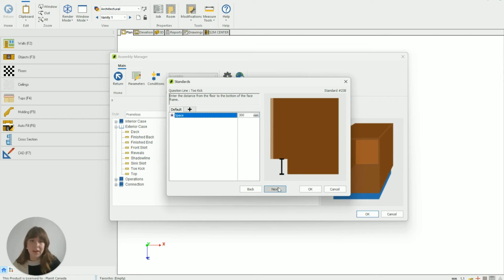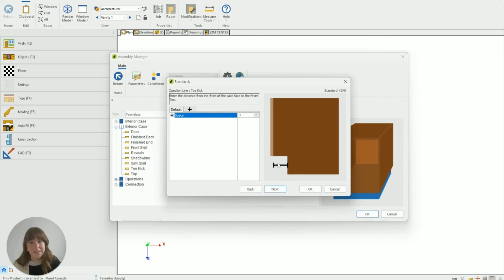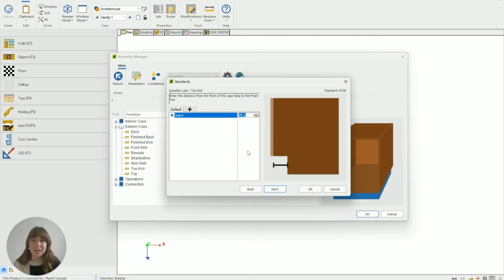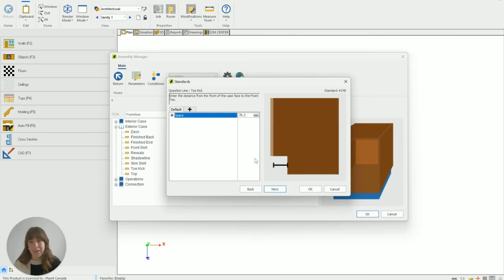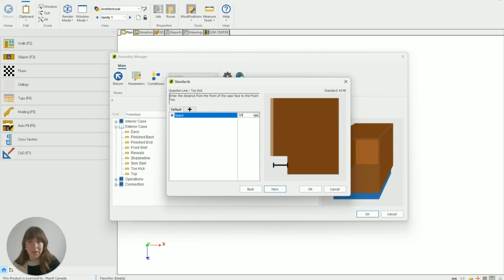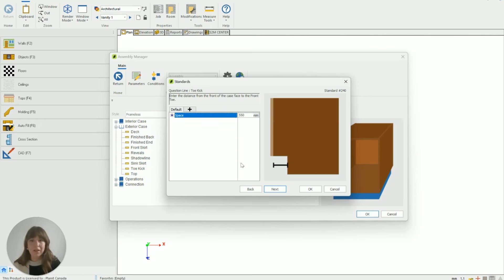So then I hit next and next again and this is the other setting that I need to adjust and it's the distance that the toe kick is set back. I want to make this distance actually greater than the whole depth of the unit itself because that's going to create or cause the toe kick to disappear entirely. So my cupboards are about 500 millimeters deep so I'm going to make this 550 so it will set them back greater than the cupboards itself.